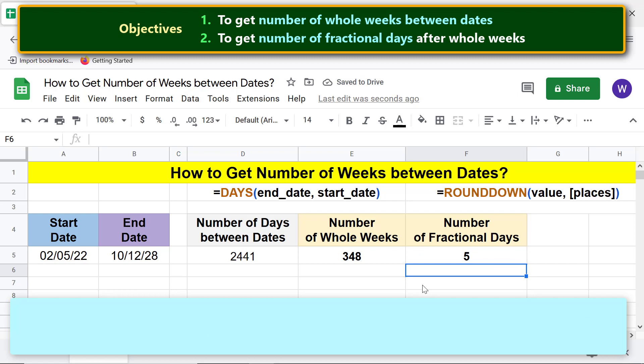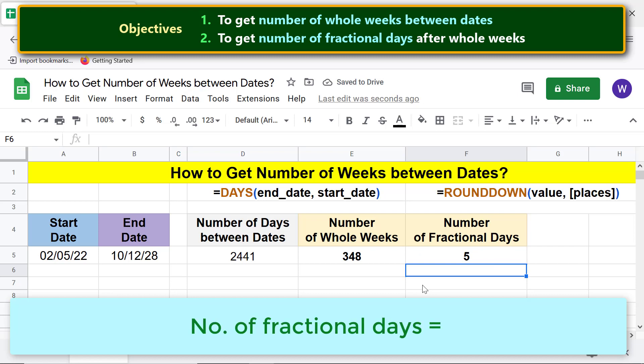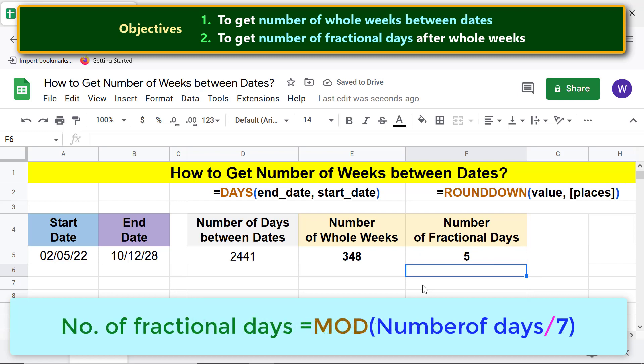Another way to get fractional days is to use the MOD function to get the remainder of dividing the number of days by 7.